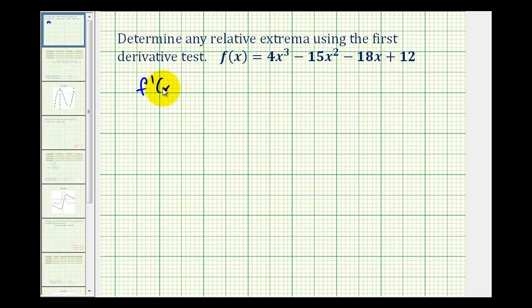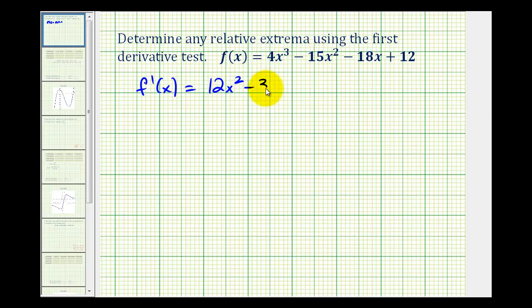f prime of x is going to be equal to 12x squared minus 30x minus 18. And the derivative of the constant 12 would be zero.